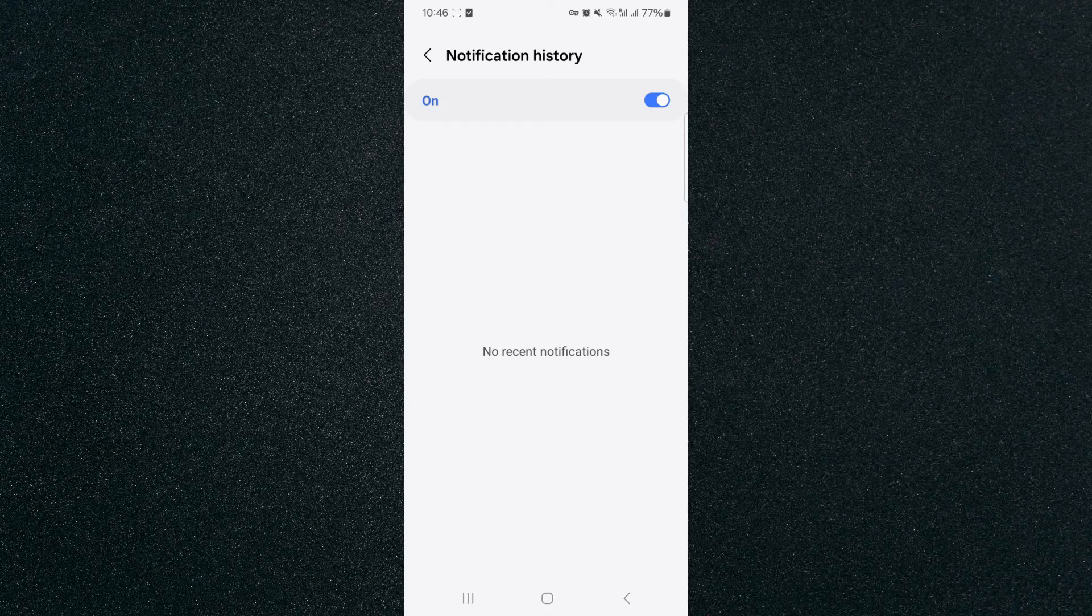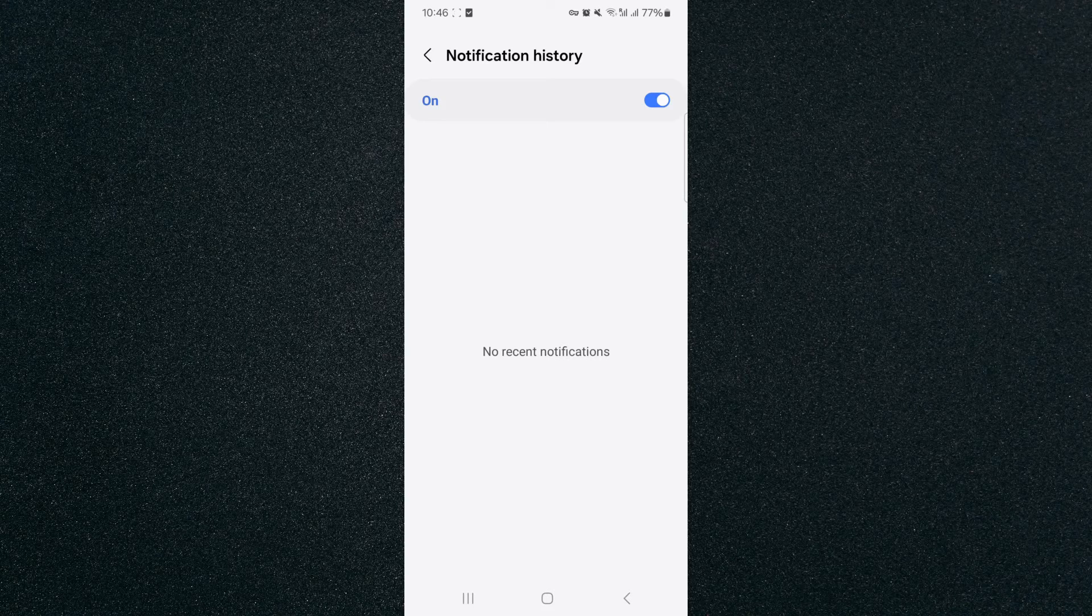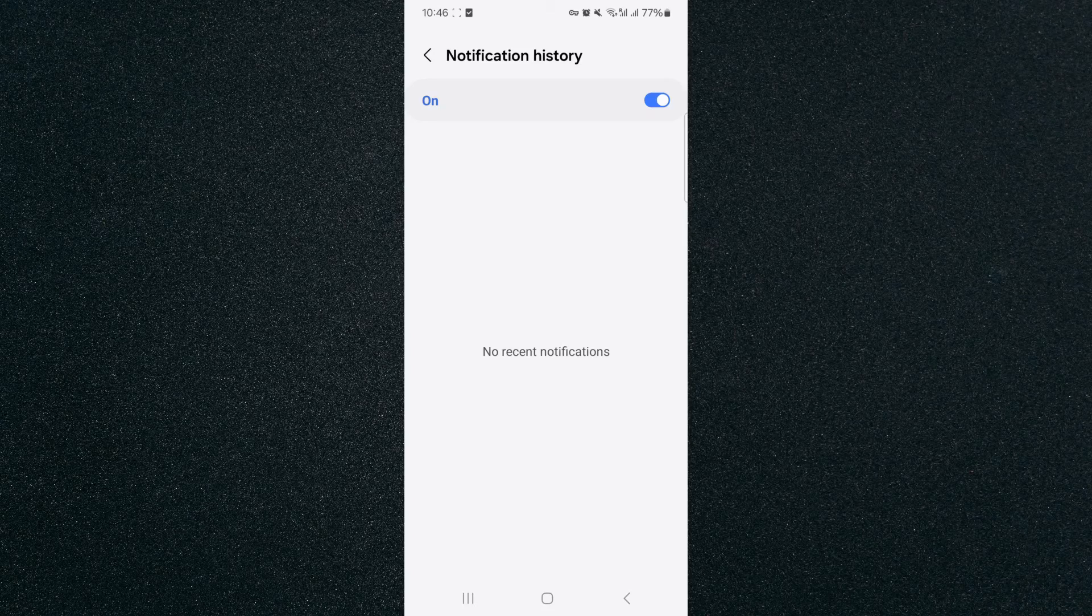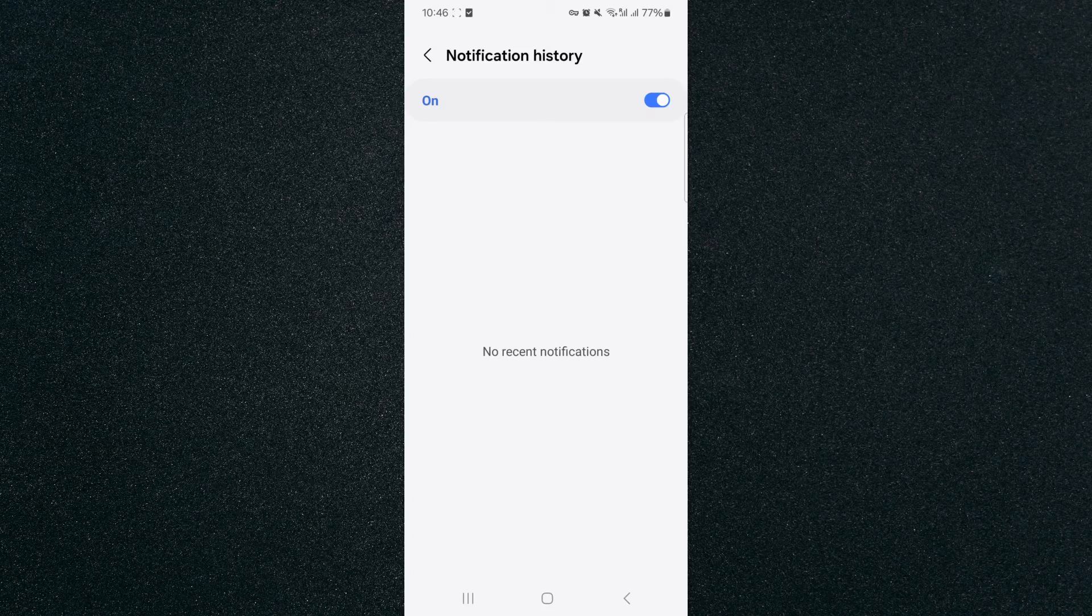And yeah, that's pretty much it. That's how to see notification history on Android. If you have any questions, let me know down in the comments below and I'll do my best to help you out.